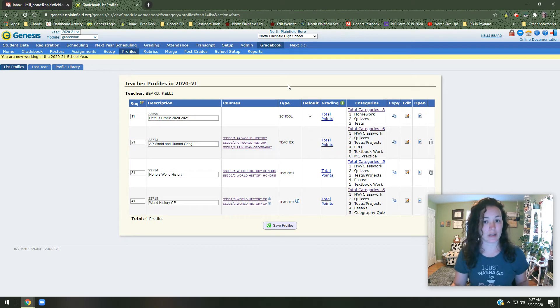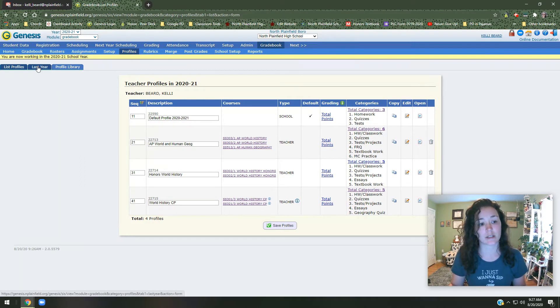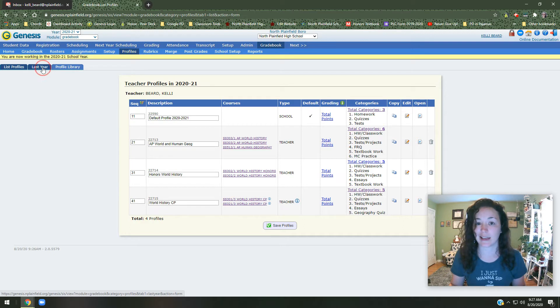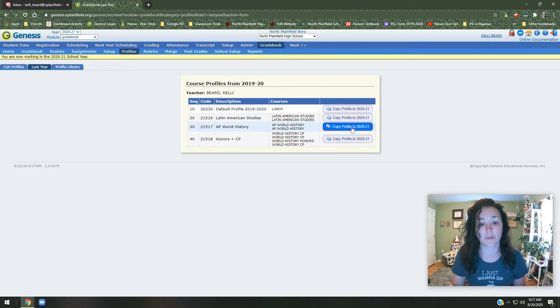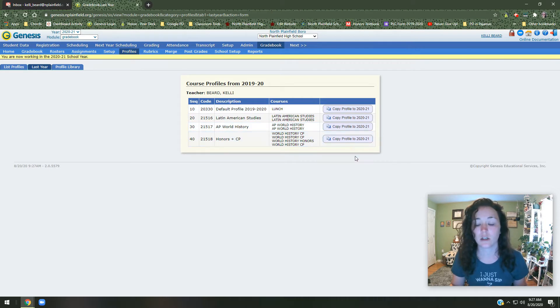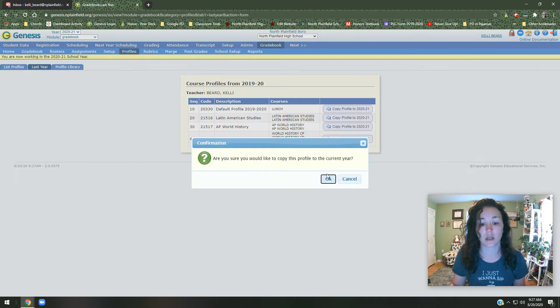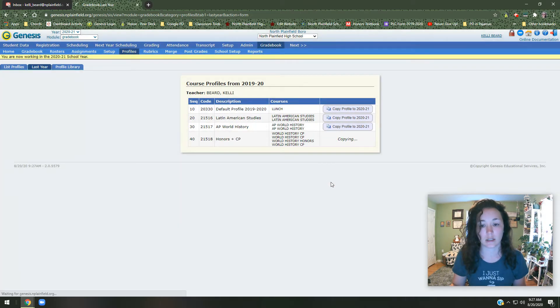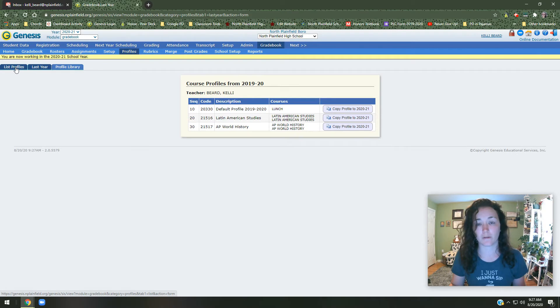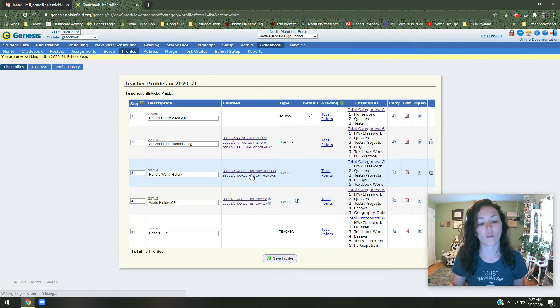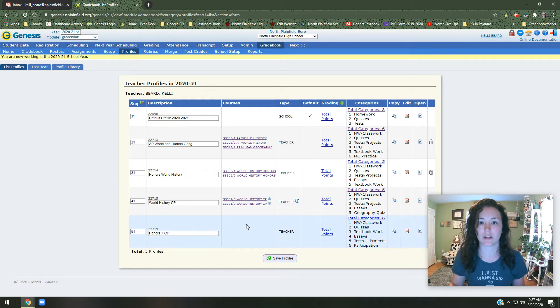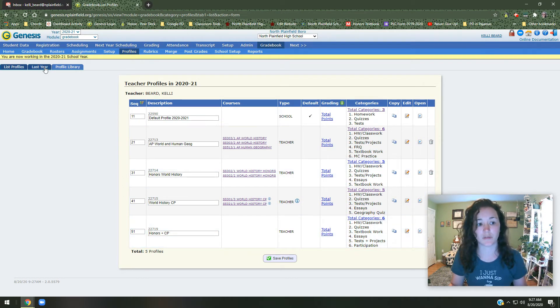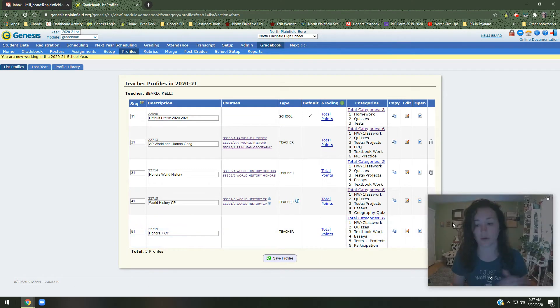Let's go with the easy option first. If you taught in the district last year and you want to reuse last year's profiles, the easiest thing to do would be to click on this tab over here on the top left that says last year. It will show last year's profiles. If you want to use those again, you can just click copy profile to 2020-2021. So let's say I click on the honors and CP one, copy profile. Do I want to copy it? Yep. If I've done this properly, if I go back to list profiles top left or you can just click on profiles again, I should see it. Yep, honors and CP. Right there. So if you wanted to use the ones from last year, that's where you would find it. Click on last year, bring them over.